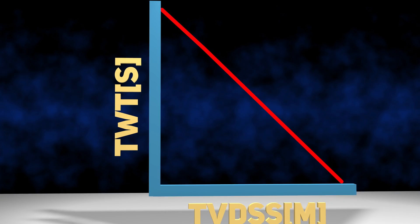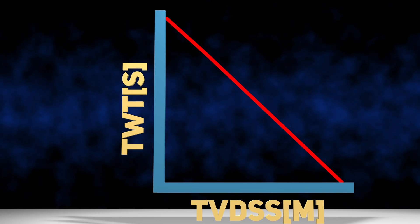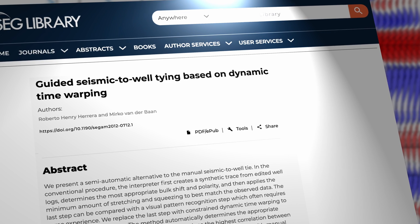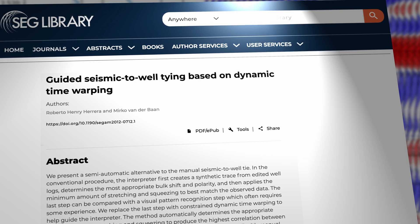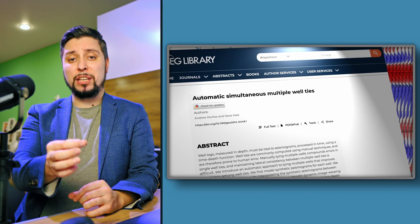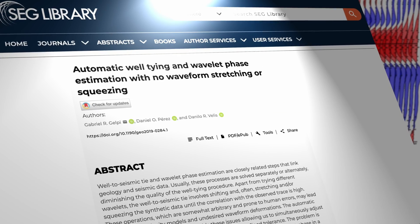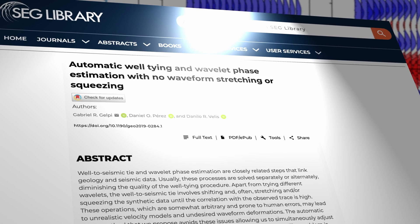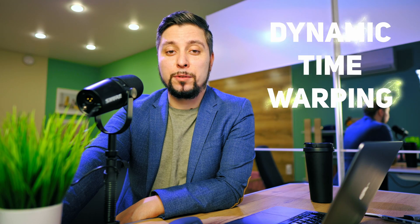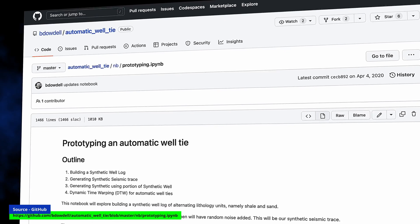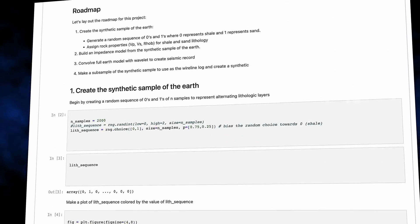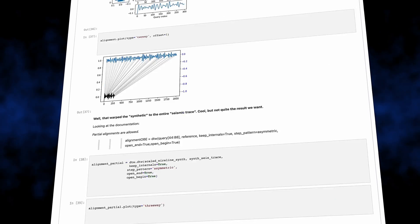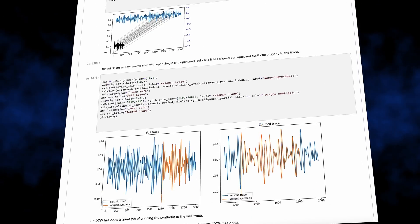Most of the automated well tie methods published so far focus on finding the time-depth relationship. The main contributions used constrained dynamic time warping (DTW) to stretch and squeeze the synthetic seismic. Others took the DTW approach to cases with more than one well. A 2020 paper suggests a way to automatically connect synthetic and real seismograms while maintaining waveforms and determining wavelet phase. There is a GitHub repository where the DTW solution was tested and found to be effective, with synthetic well log generation and dynamic time warping for automated well ties — link in the description.